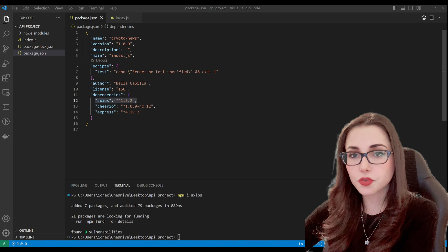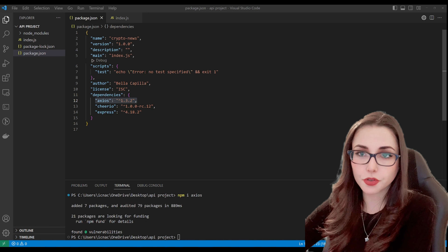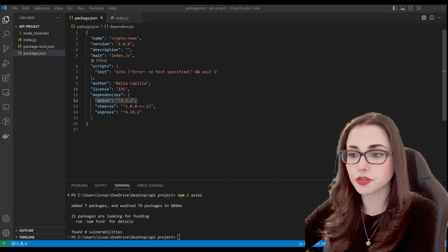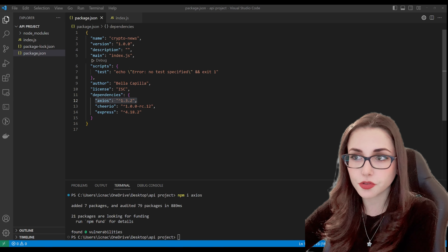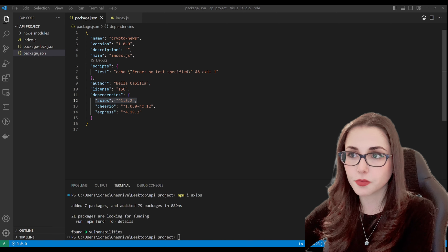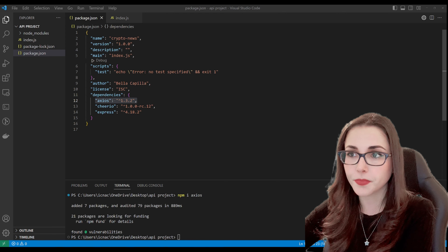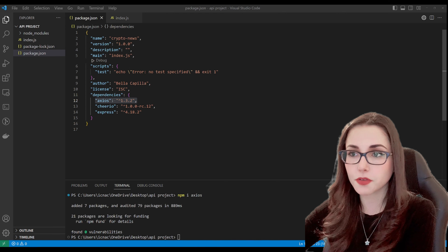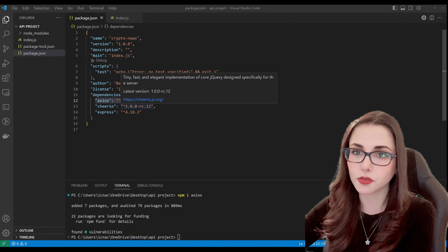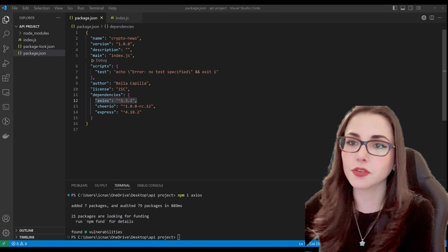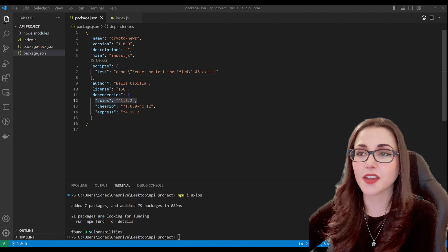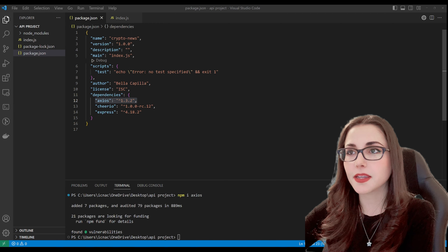These are the only three libraries we need for this tutorial. We are going to need one more afterwards for our host — however we don't need to install it, we just need to add it as a dependency. We'll get there and you'll see what I mean. But I think now it's time to get coding, so let's go to our index.js.